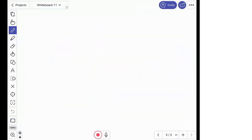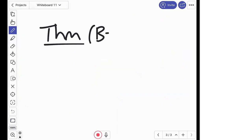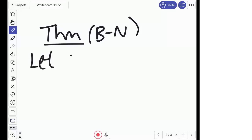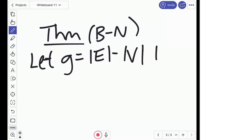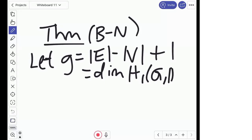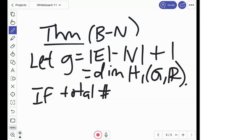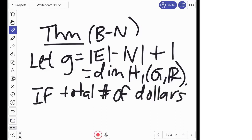So, theorem — in this form, it's due to myself and Noreen, though this was known in another form by other authors earlier. Let G be the genus — which graph theorists would call the cyclomatic number — number of edges minus number of vertices plus one is another formula for it, or the dimension of H₁ of G over ℝ. If the total number of dollars in the game is at least G, then it's always winnable.